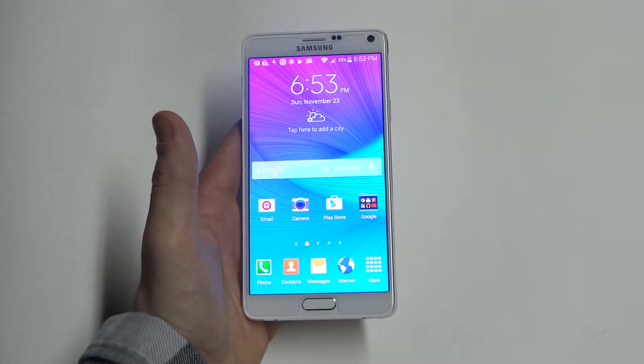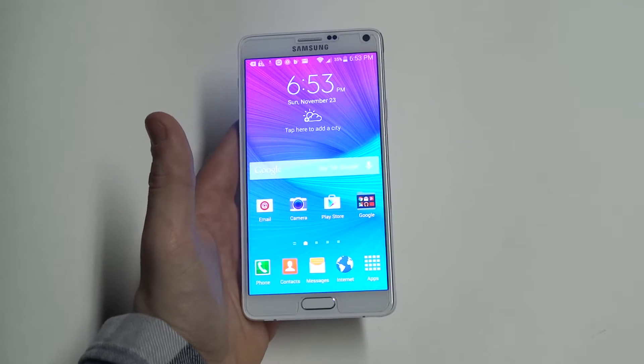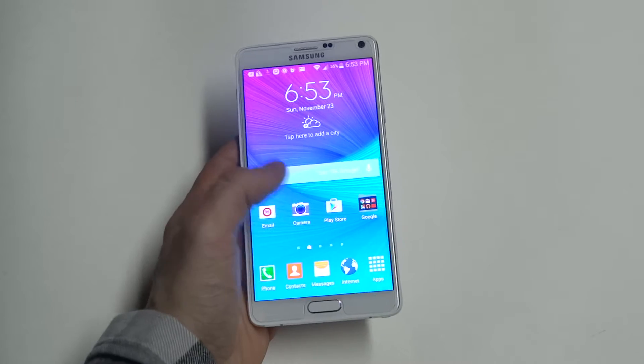Hey guys, Eddie Flip Tronix. I'm going to be showing you how to create folders on your Samsung Galaxy Note 4.